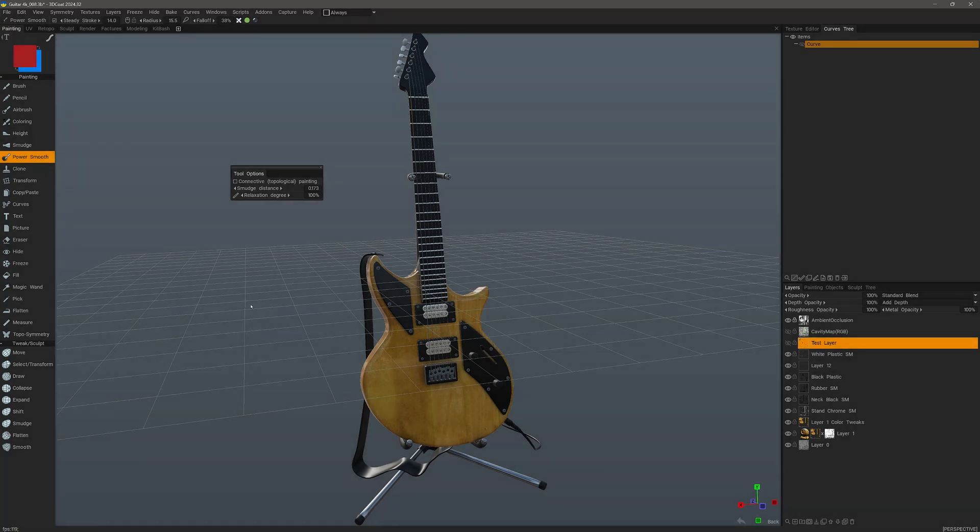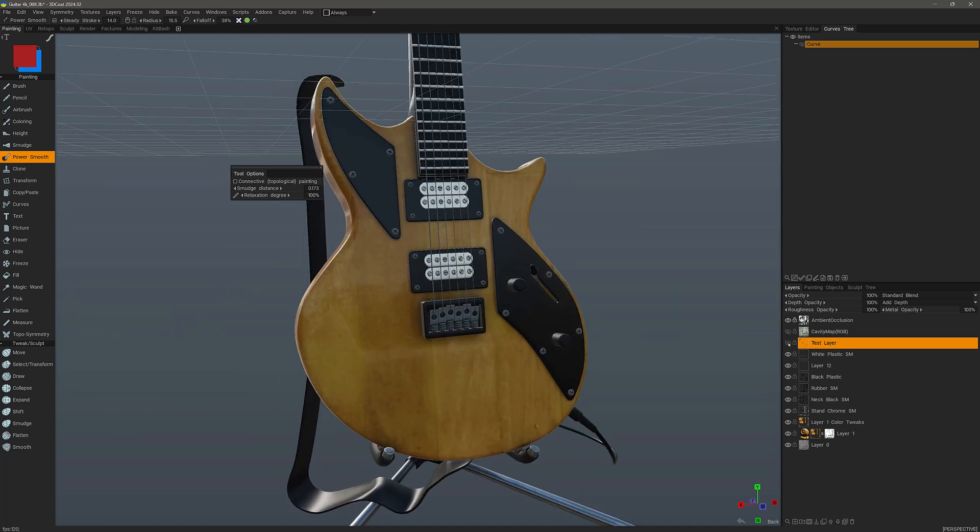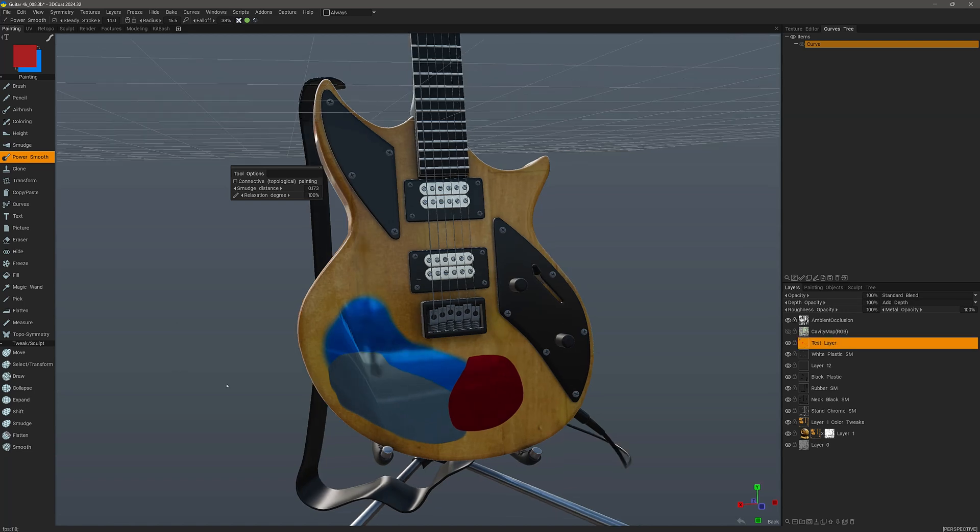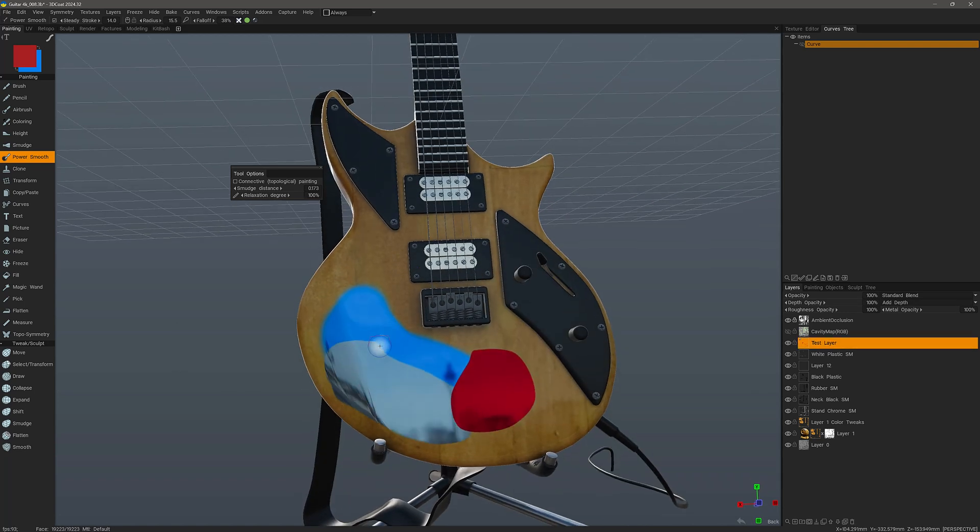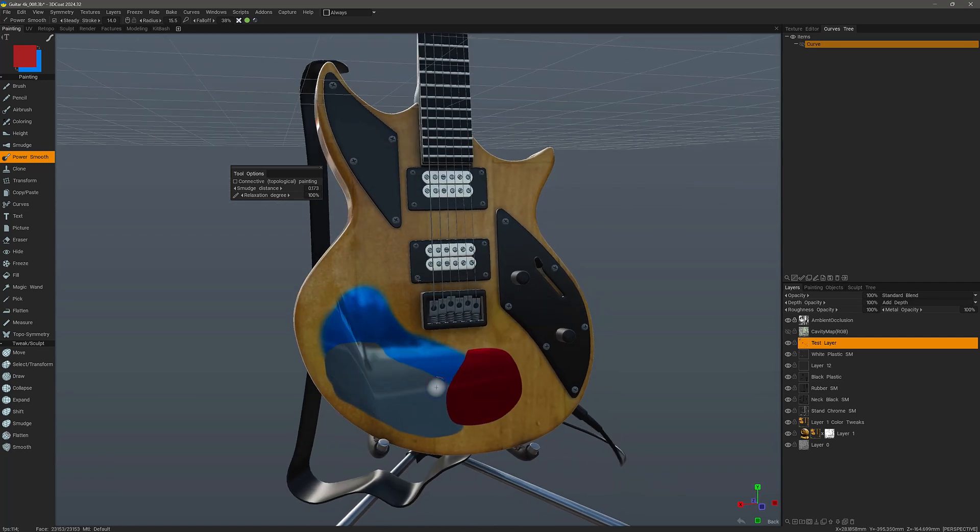In this video we are going to focus on the power smooth tool in 3D Coat's paint workspace. Let's dive in by unhiding a test layer here, and these different brush strokes are applied in different colors so that we can see how they blend together.